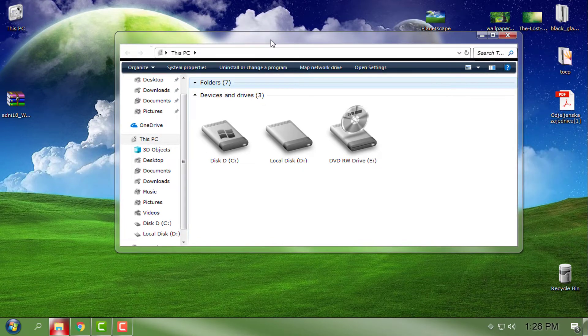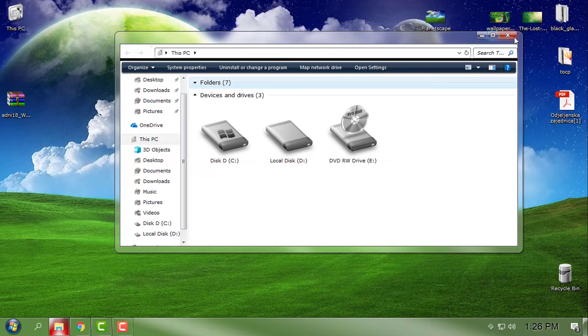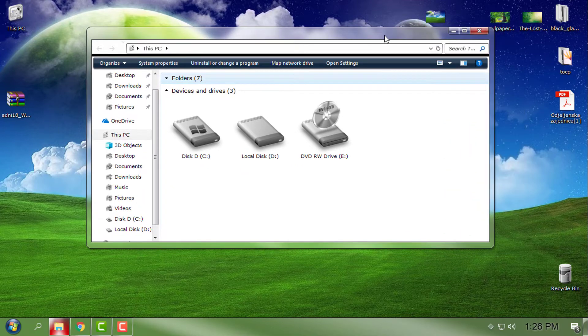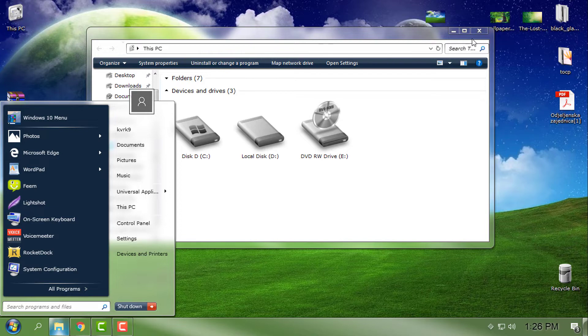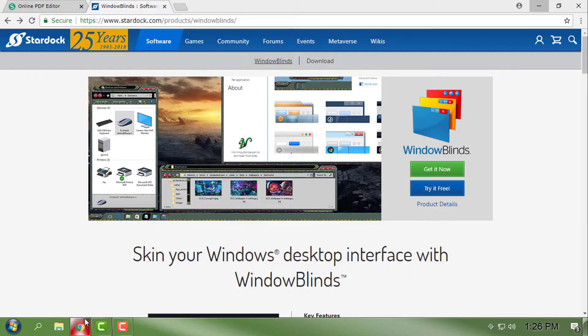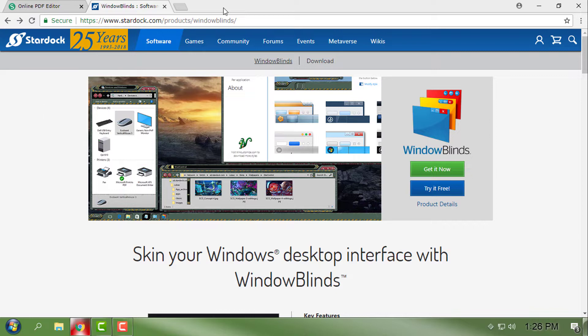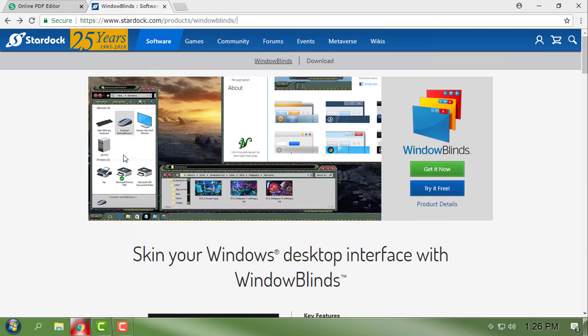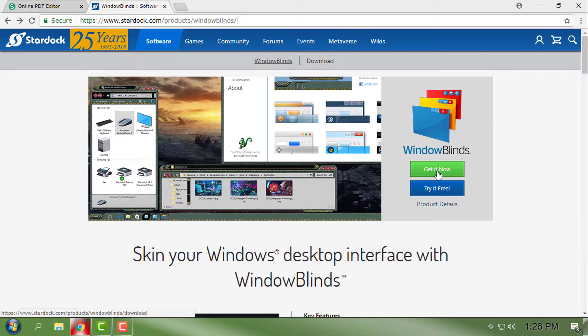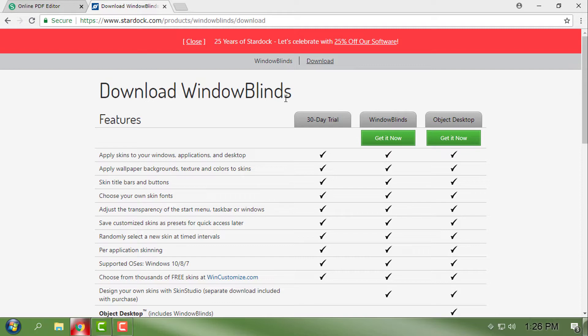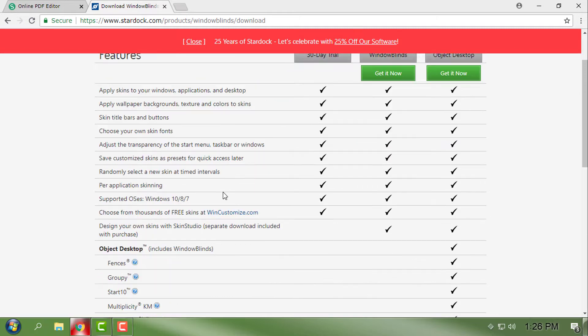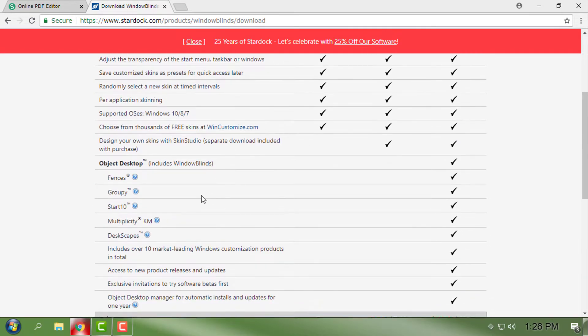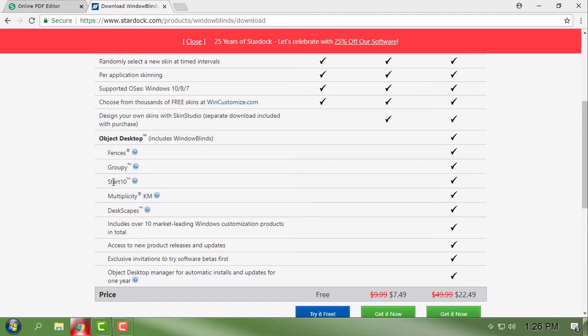To have a custom theme like this, you need to have Window Blinds. I will leave a link in the description below so you can get or try Window Blinds. I have purchased this product, so I have the full version. Also, with Window Blinds, you need Start Ade.